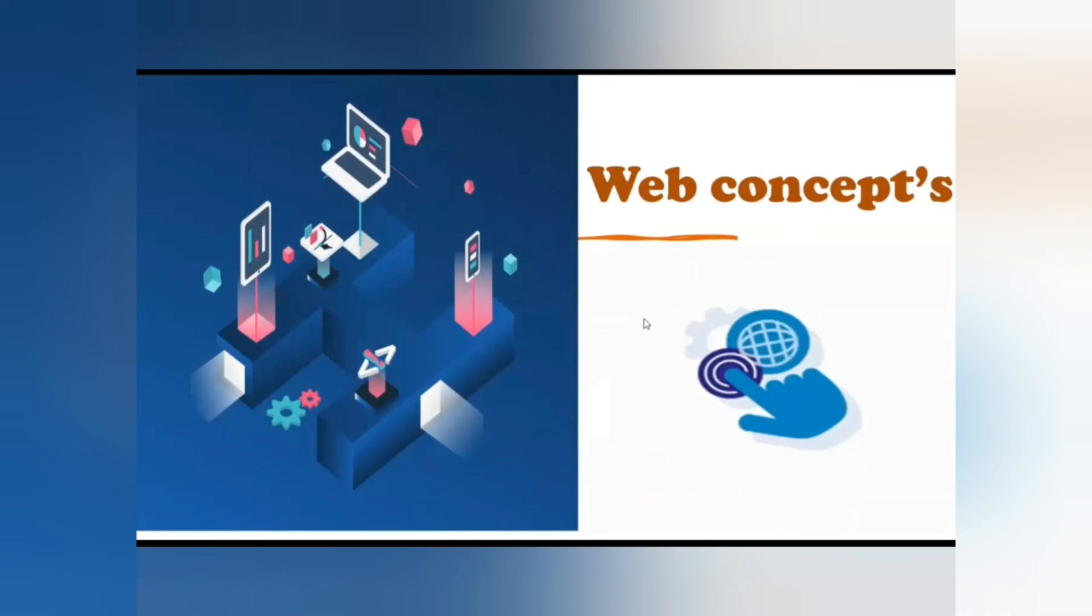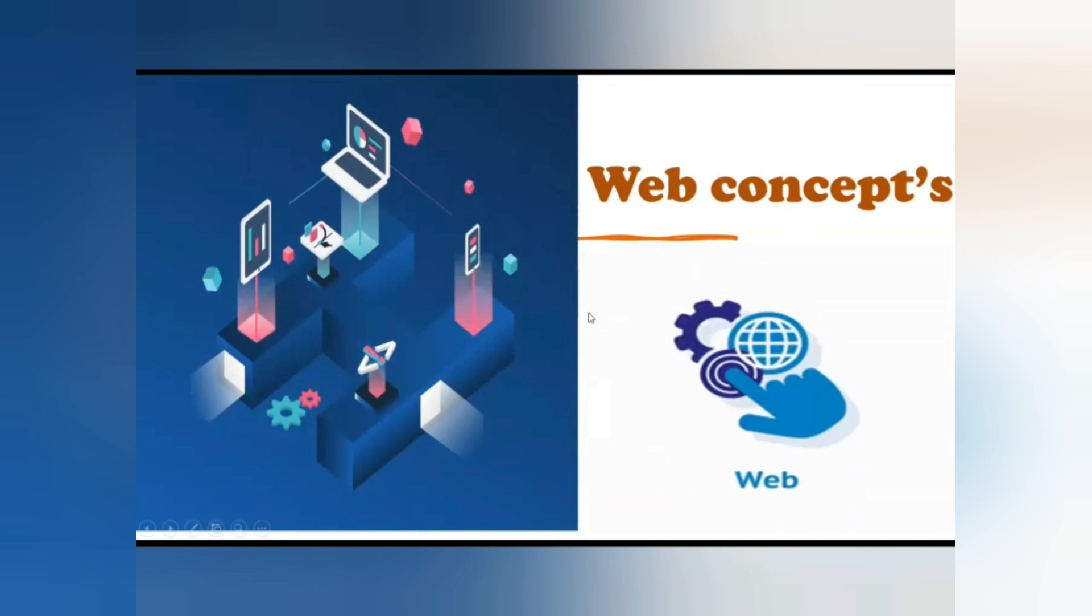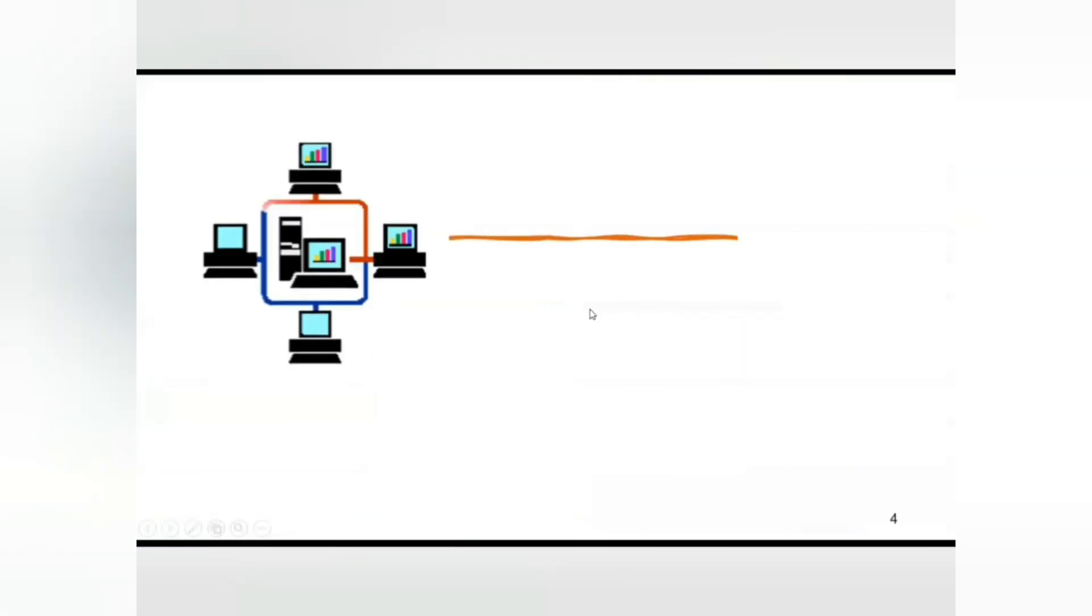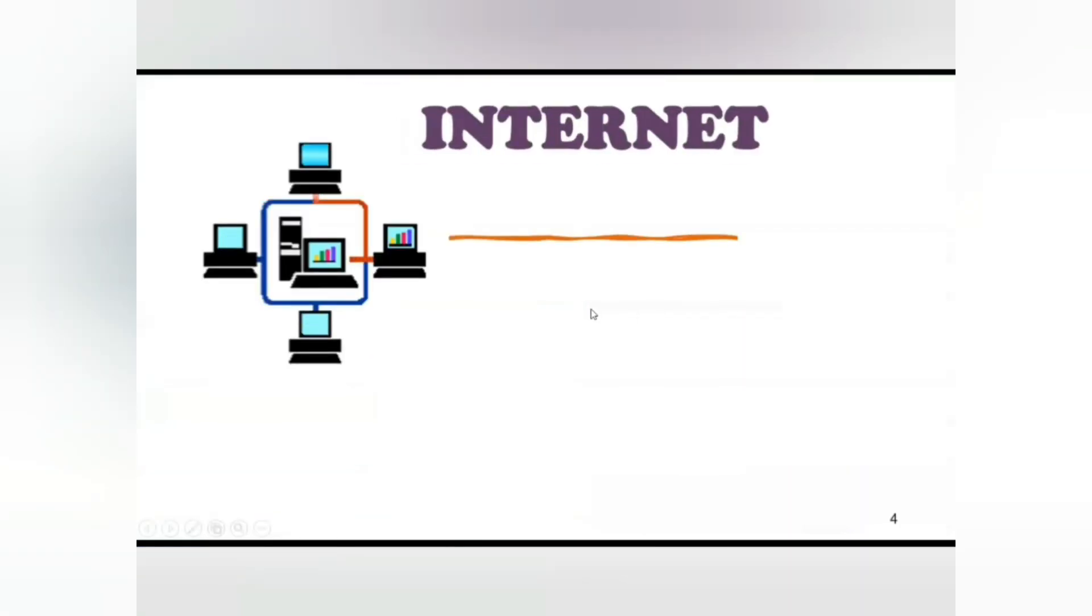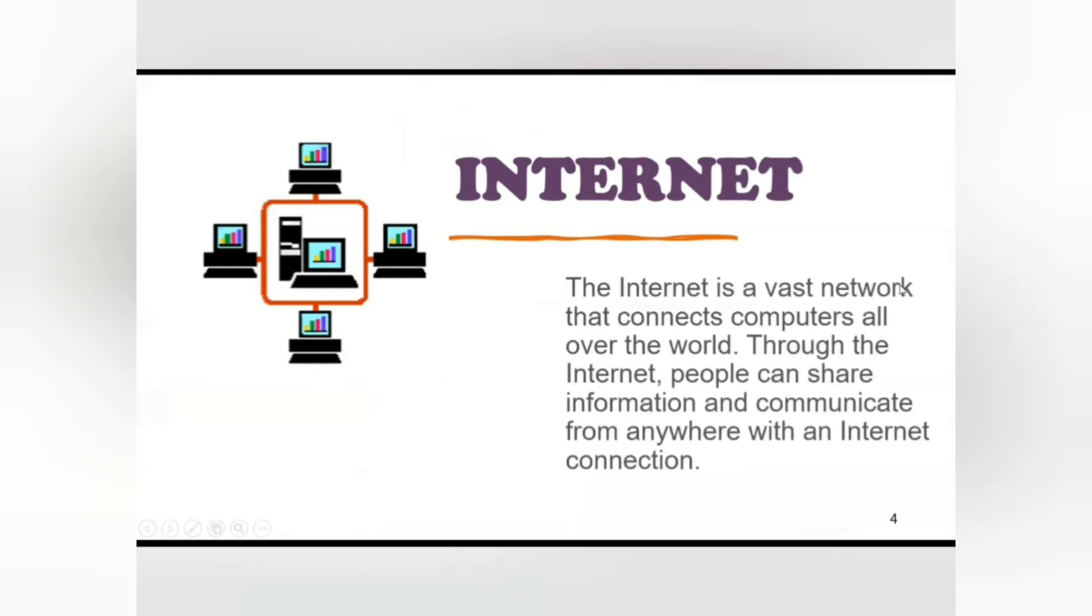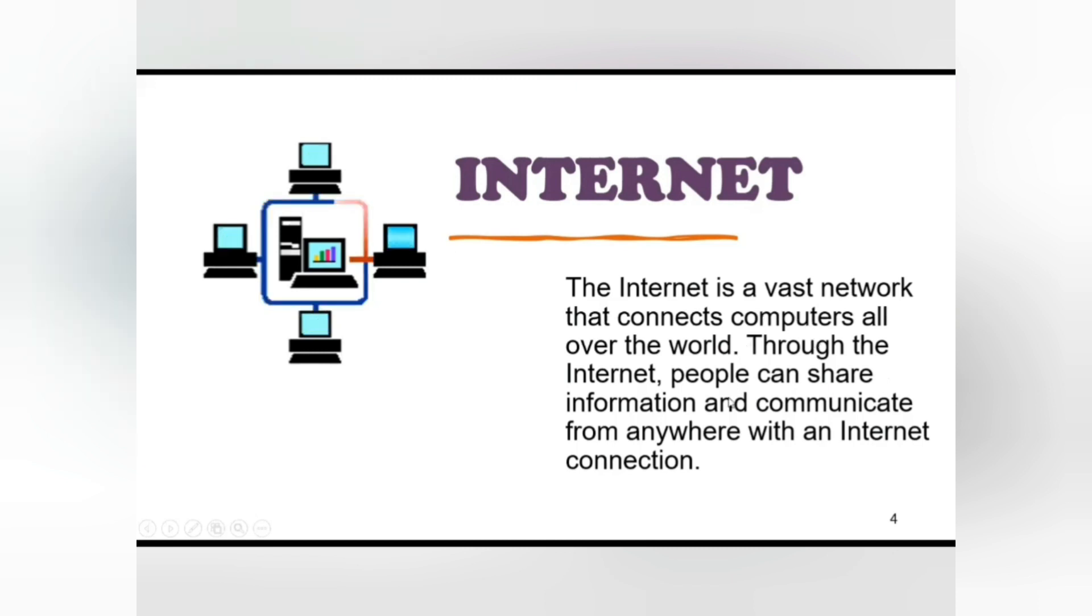Now let me explain about internet. The internet is the vast network that connects computers all over the world. Through the internet, people can share information and communicate from anywhere with an internet connection. Internet is a network of networks. Millions of computers are connected through the internet.